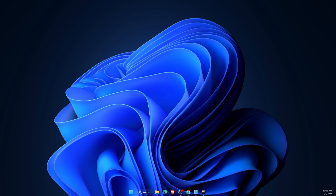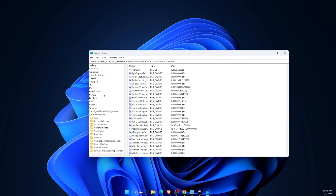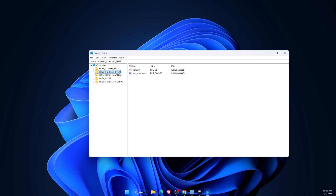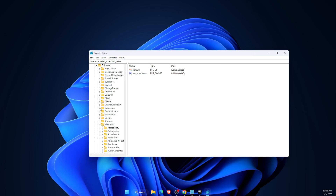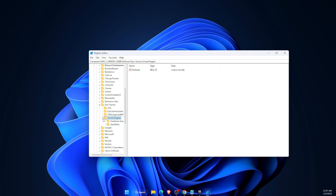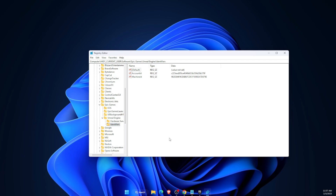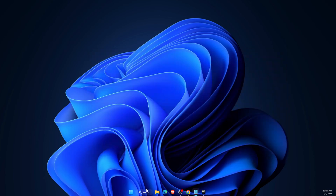Open Registry Editor, navigate to HKEY_CURRENT_USER, then Software, then Epic Games, then Unreal Engine, and find Identifiers. Right-click on it and delete those files.